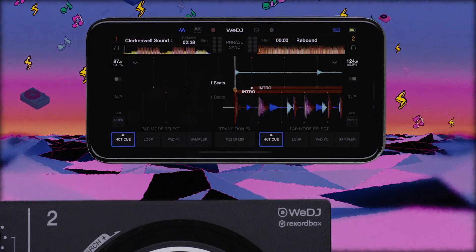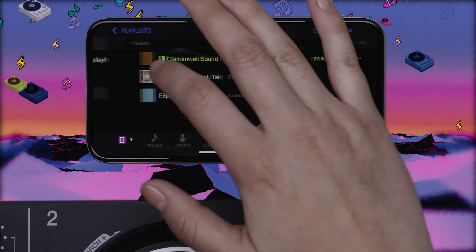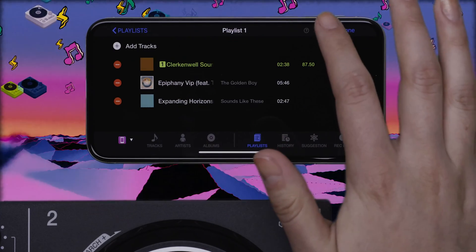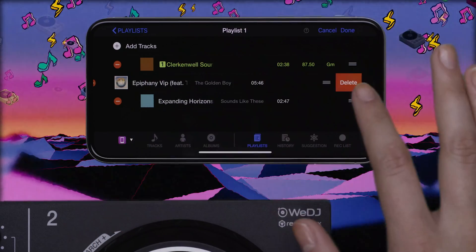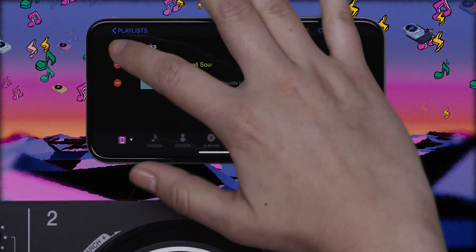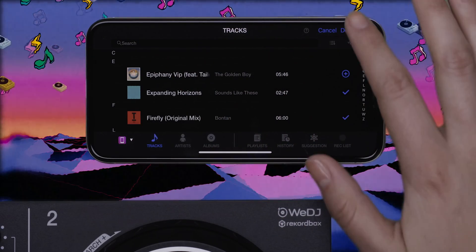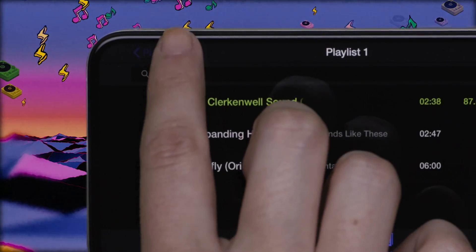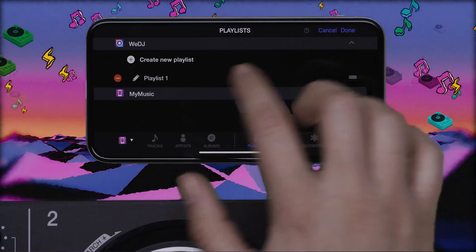You can add and delete songs in a playlist by tapping that playlist and tapping Edit. Tap the red Delete icon to delete a track, or tap the Add Track symbol to add tracks, then select the track from your Track Library browser and tap Done. You can delete a playlist by tapping Edit followed by the red Delete icon.